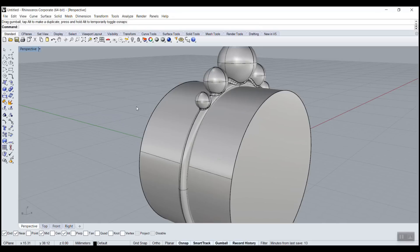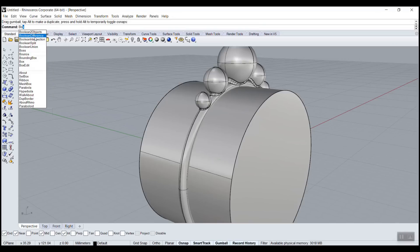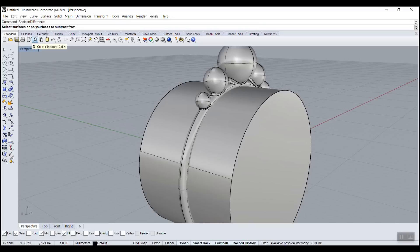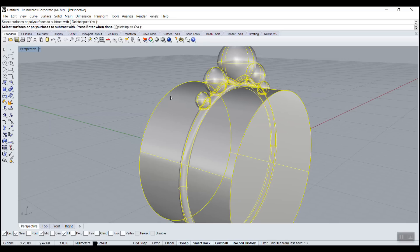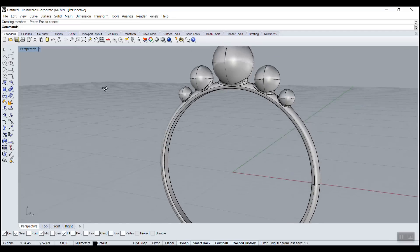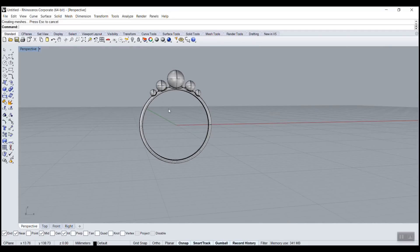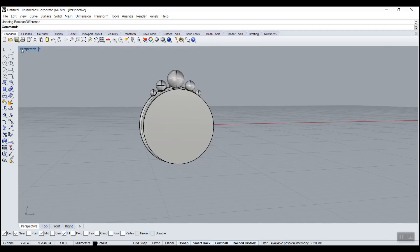And then I can go boolean, difference. Difference will make a hole. So subtract from - whose will receive the cut? The ring. Enter. Subtract with - who is cutting? The cylinder. And I think it's a bit thin, so what I would do, I'll undo.